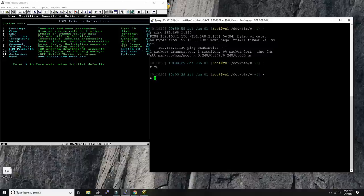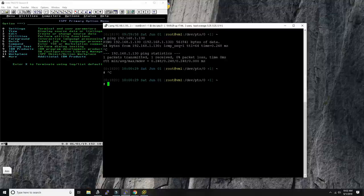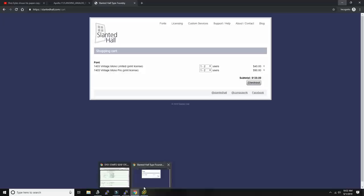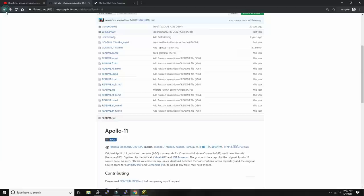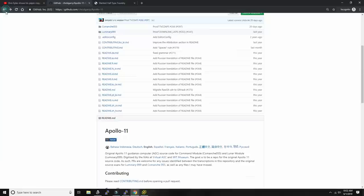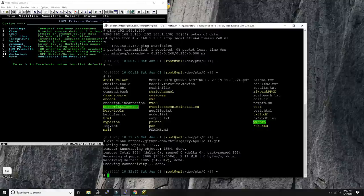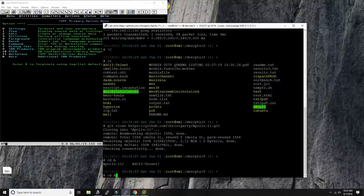Now let's get the repository into the mainframe. I have a connection to my Linux jump computer — a virtual machine I always connect to first for Linux work. We're going to get the repository from GitHub. Here it is — let's copy the link and just run 'git clone' on the Apollo 11 repository. That was incredibly fast.